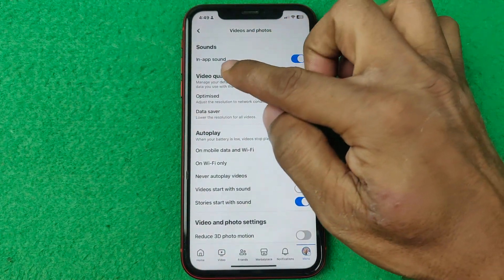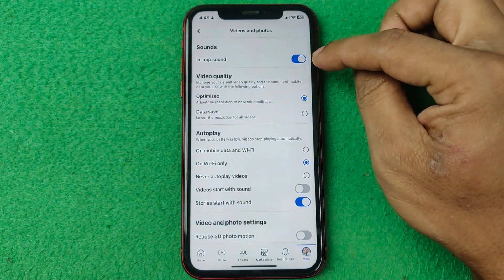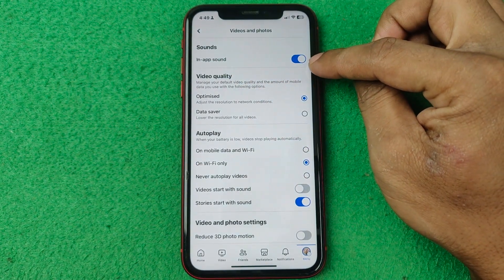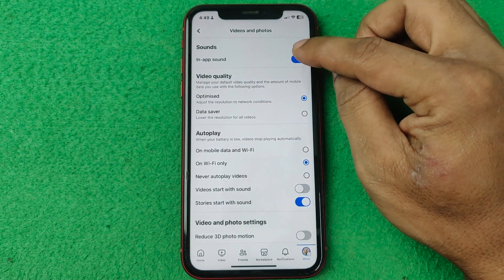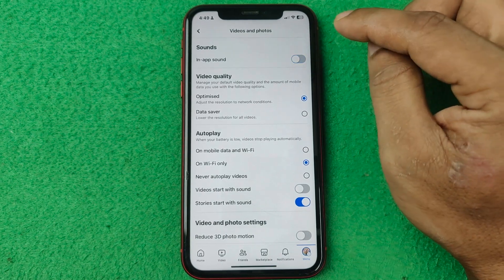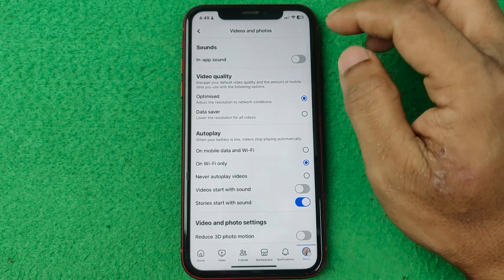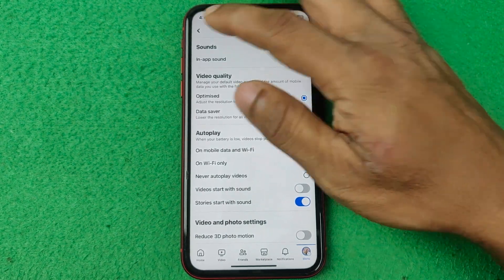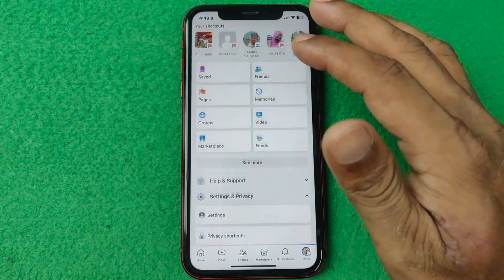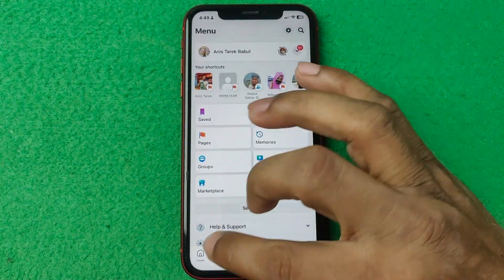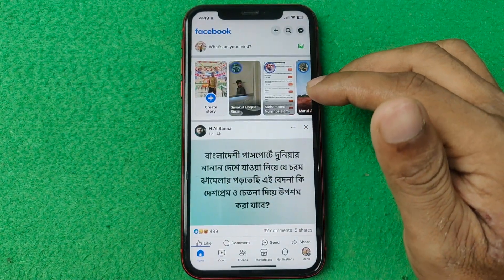Here you'll find the Video and Photos section with the in-app sound option. It's currently turned on, so you need to turn it off. That way you can turn off sound in the Facebook app.